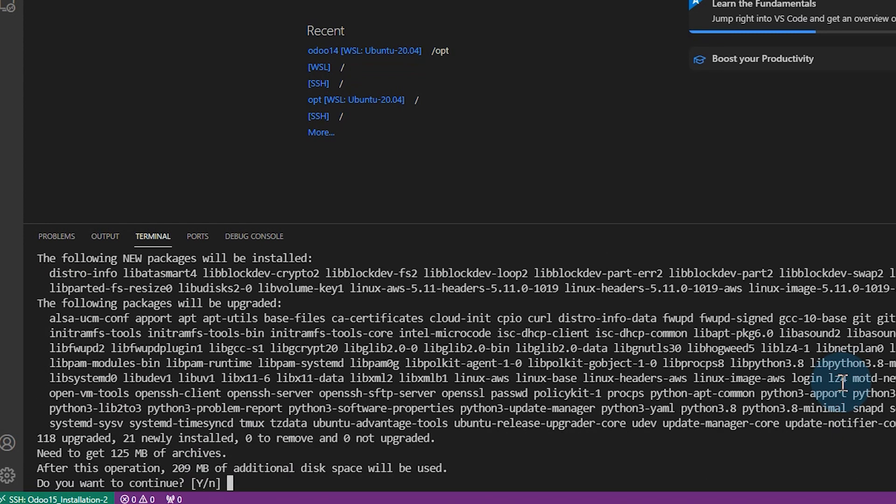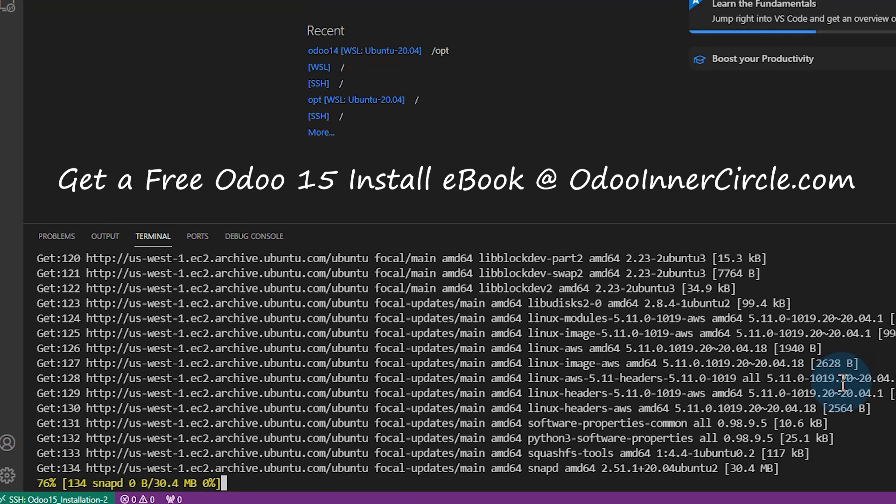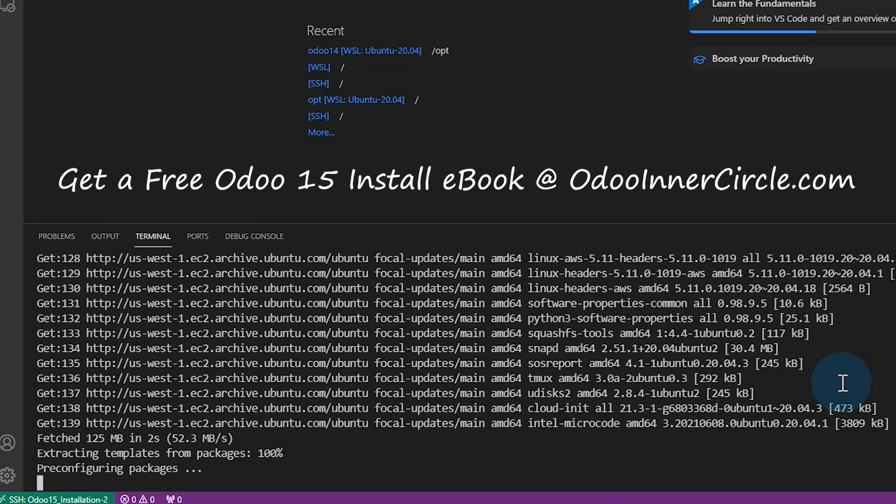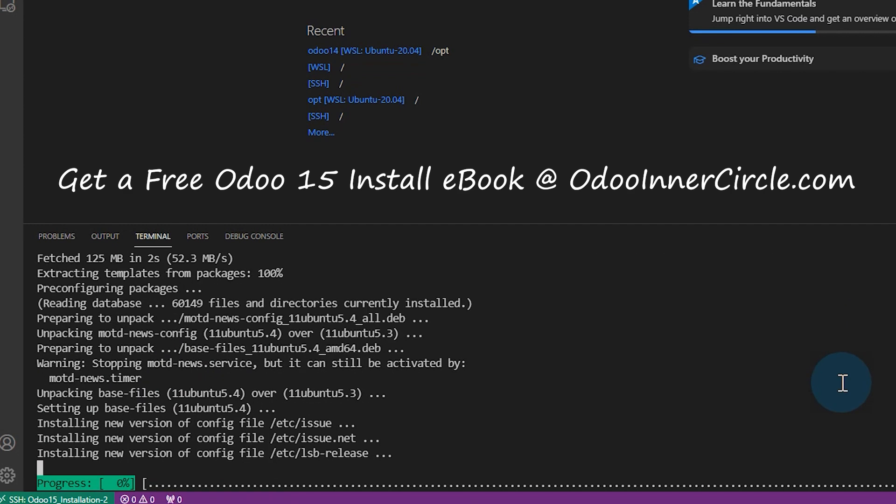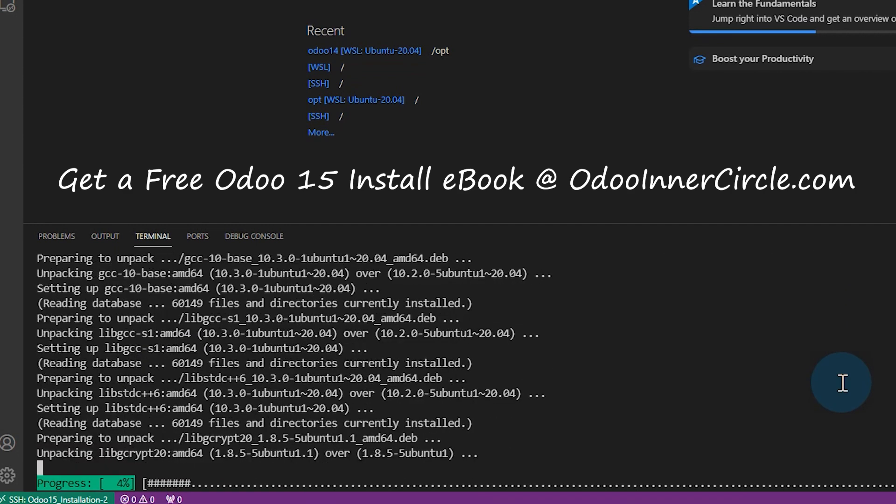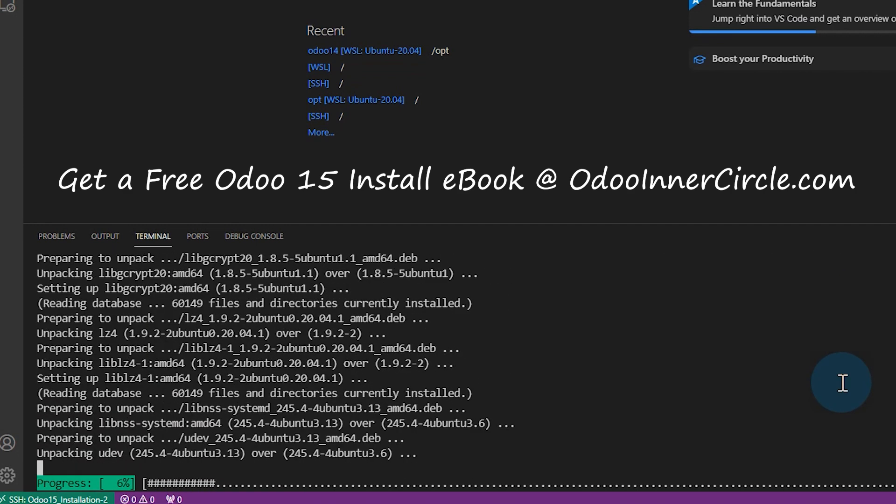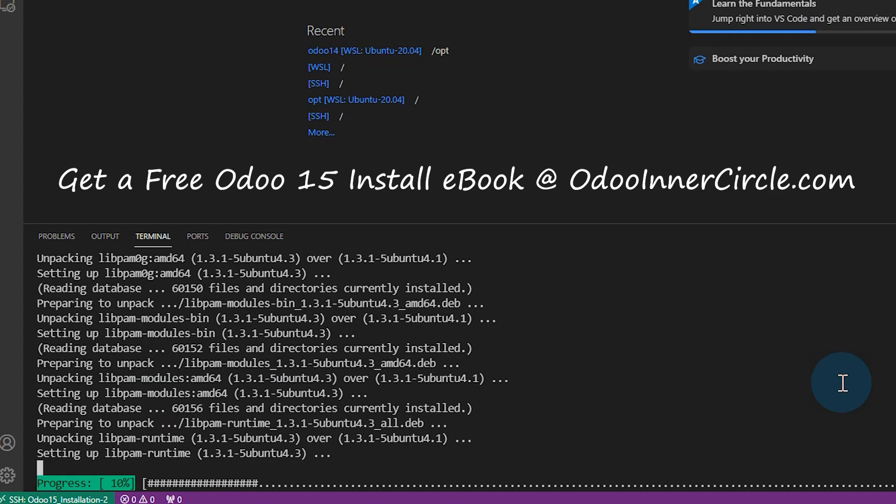And stay on here too, because I am at the end, I'm going to tell you, I'm going to have a complete Odoo 15 install guide as well. That'll go along with this. It'll take me a couple of days to get it together. But when I do, I'll have a link here down below the video.